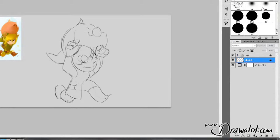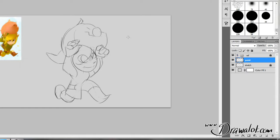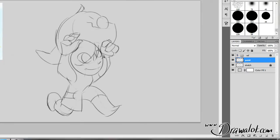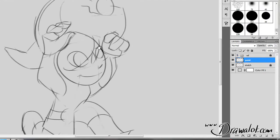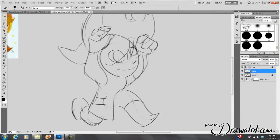I'm going to hit Control-Shift-N for a new layer, and we're going to call this Paint. The Paint layer should be underneath sketch, and everything else is locked, so I'm only going to be painting on my Paint Layer.